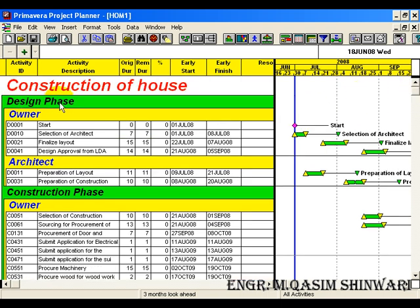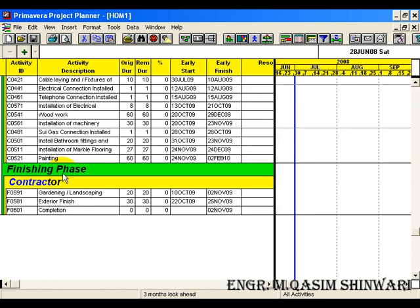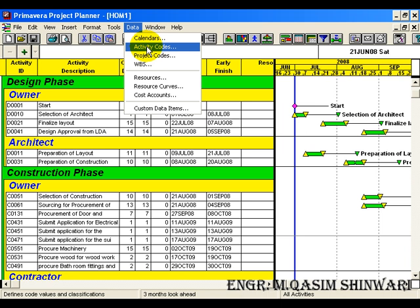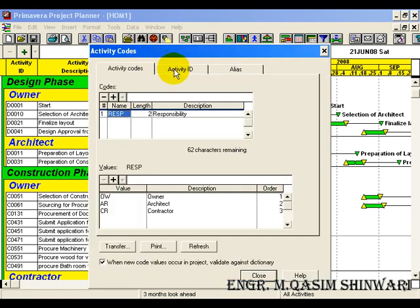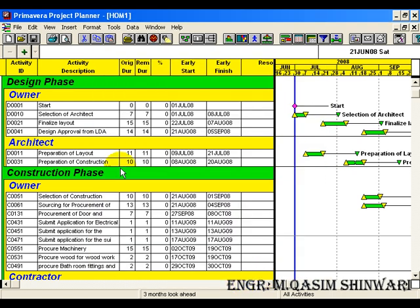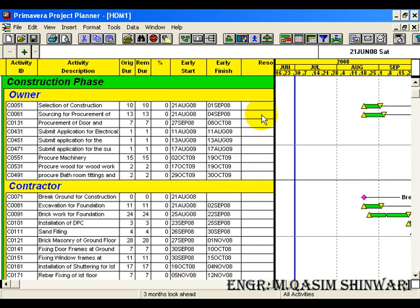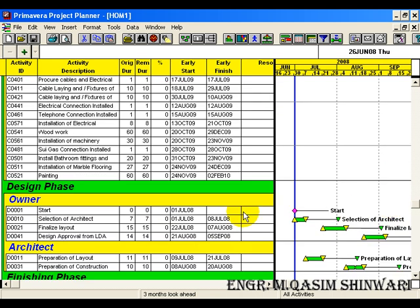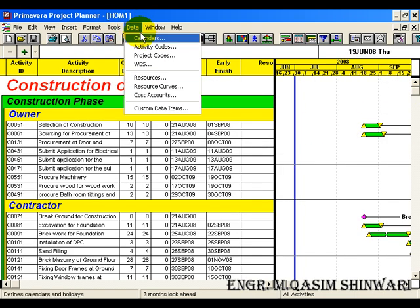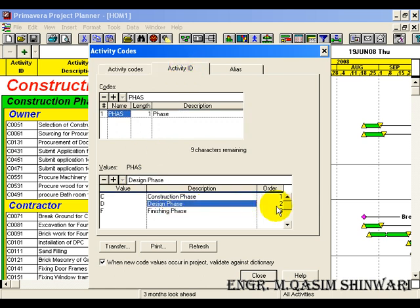You can observe that here we are getting first the design phase, then construction phase, and after that finishing phase. This order is because if you remember in the first video tutorial when we were defining the activity codes, here we gave the design phase order 1. Let me change it to 2 and construction phase to 1. Now construction phase should be displayed at top. Go to Format > Reorganize — you can see that now we are getting construction phase at top, then design phase, and last finishing phase.